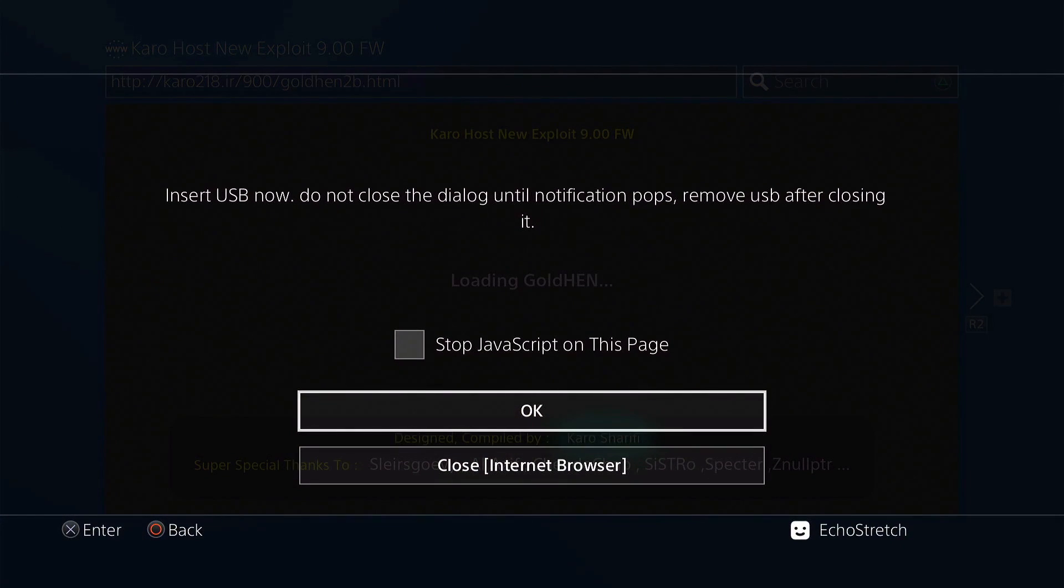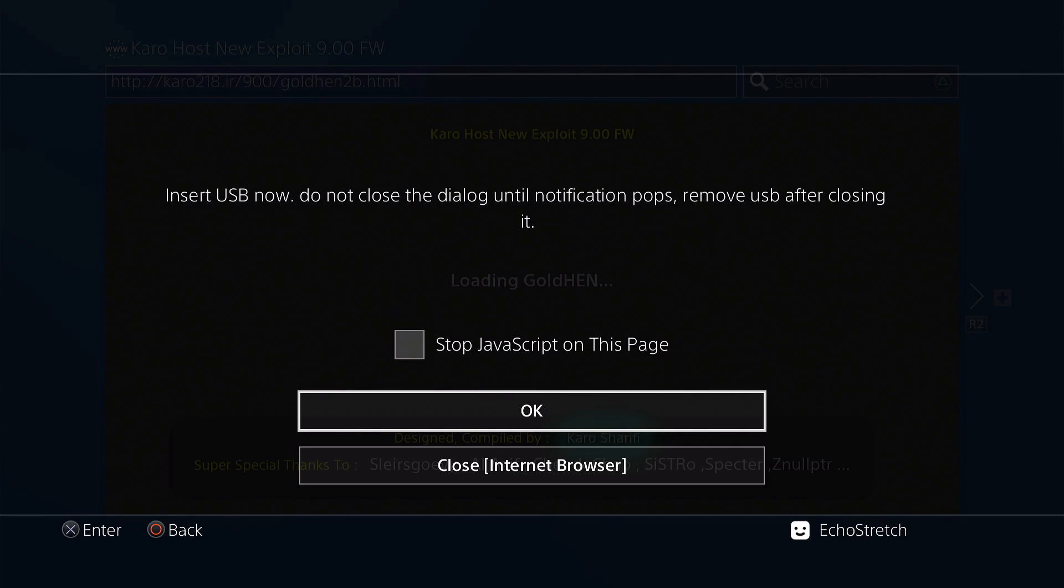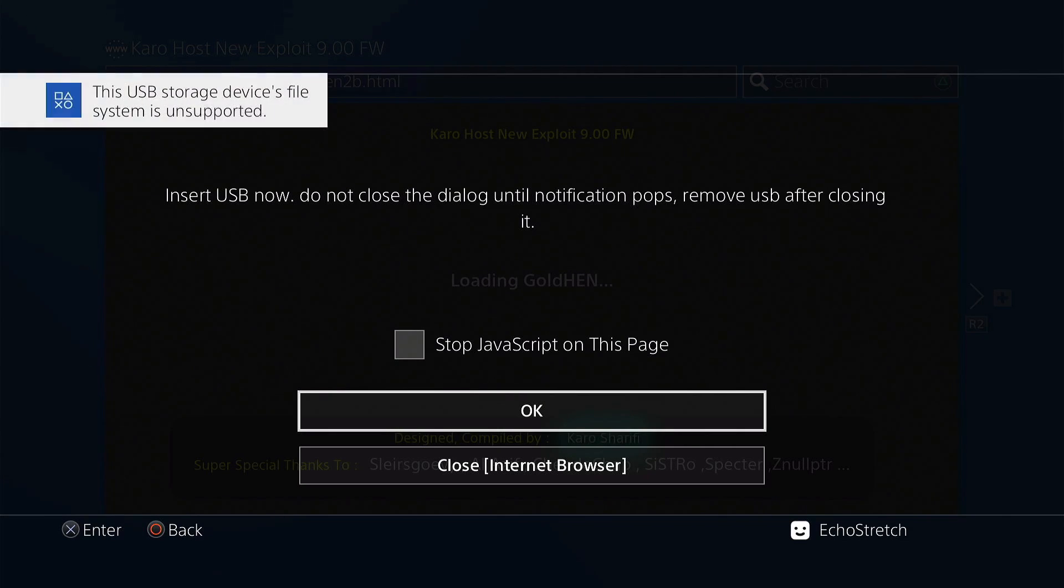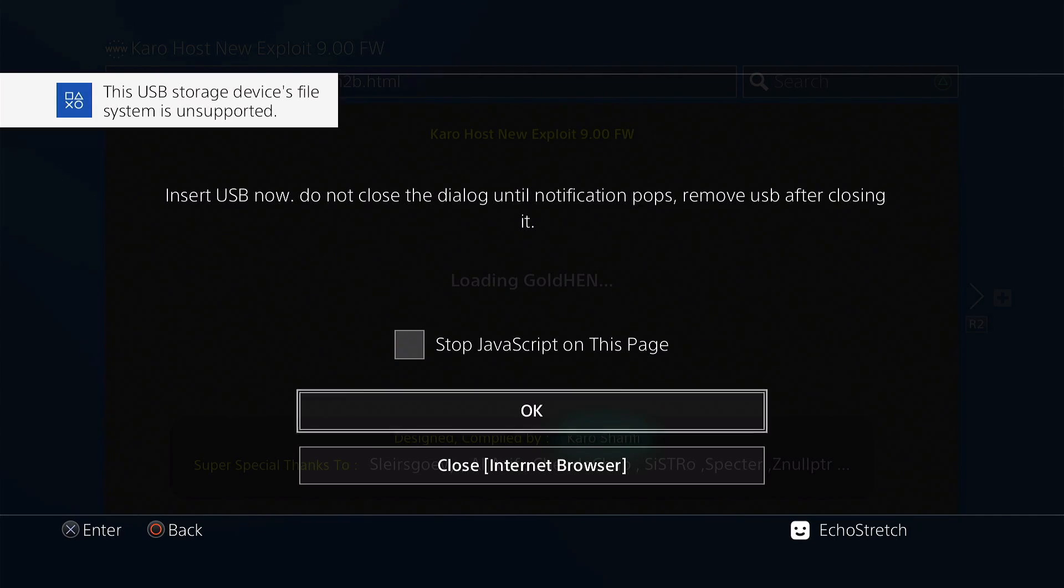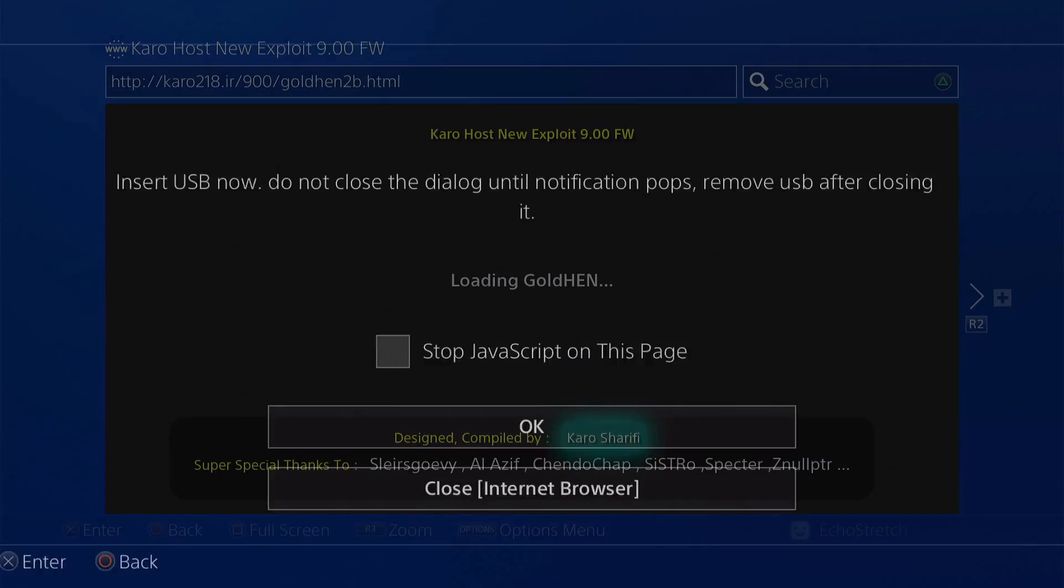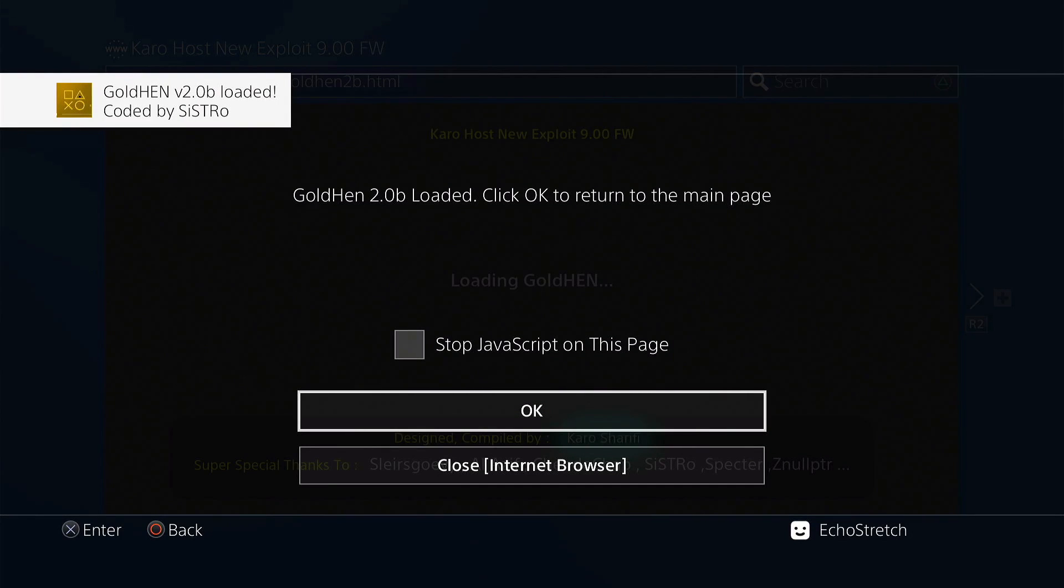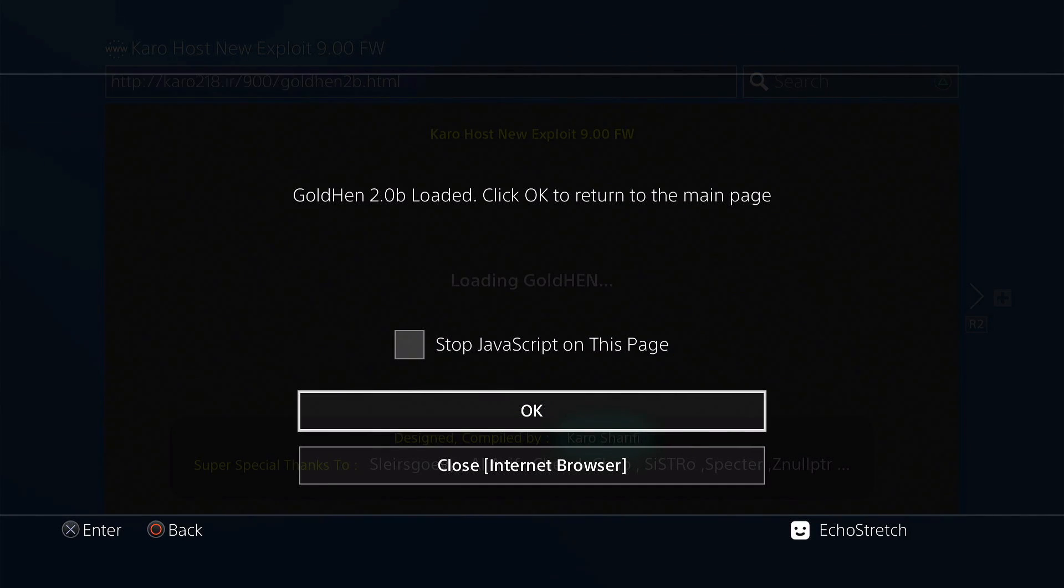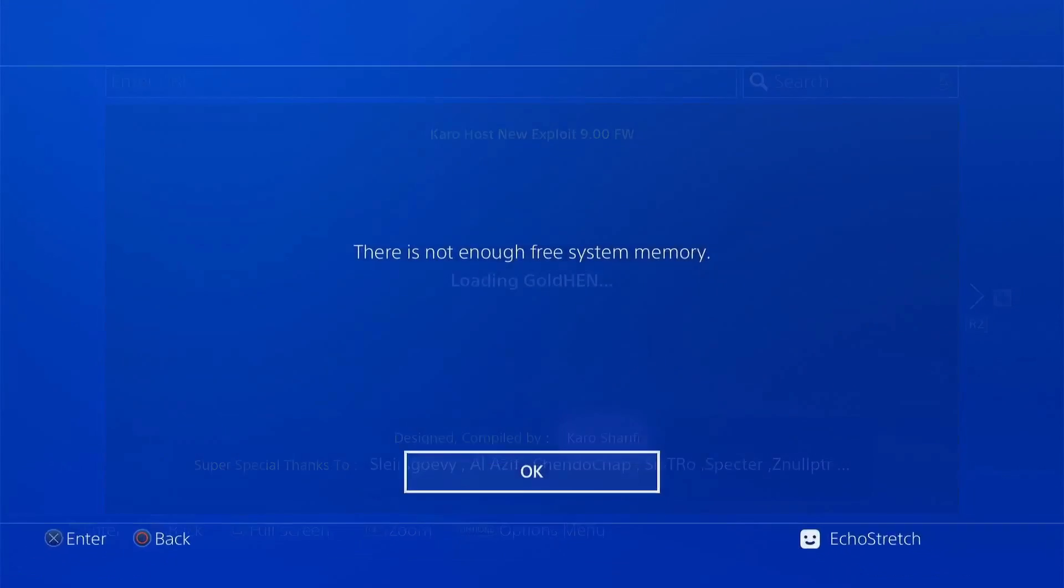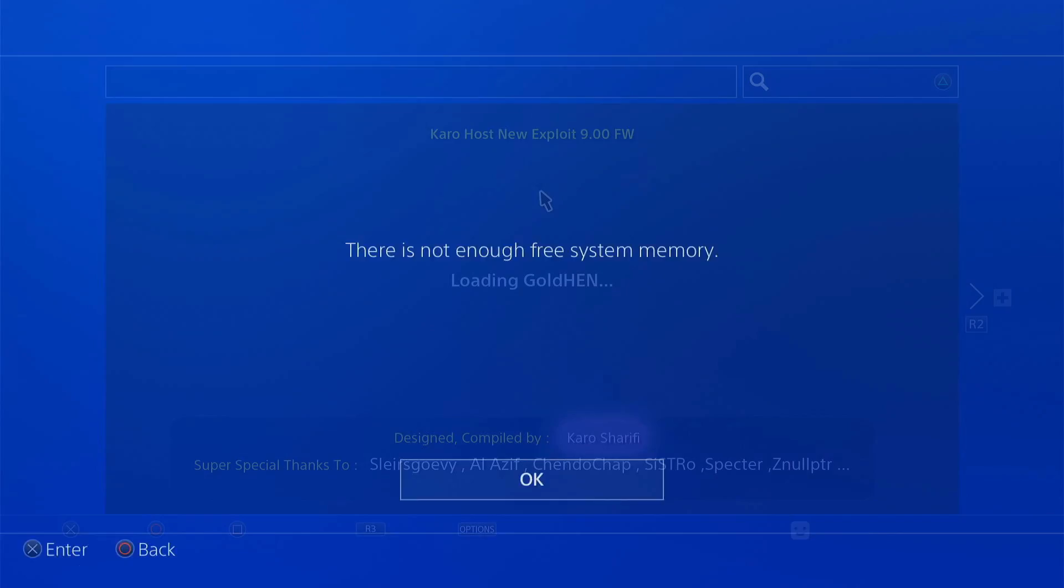We can go ahead and insert our USB. The USB storage device file system is unsupported. We can hit OK. Goal 10 2.0 loaded. We can unplug our USB device and hit OK. It does come up with the free system memory error message. Just ignore that and hit OK.